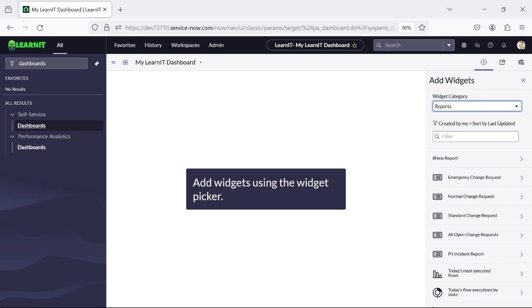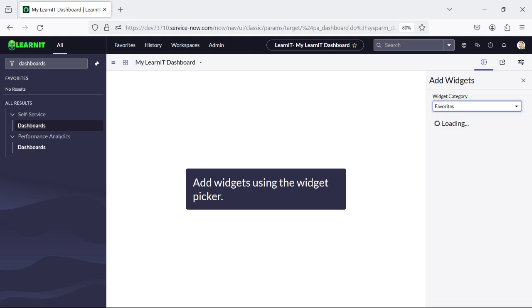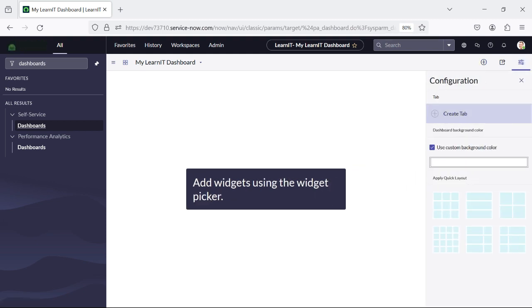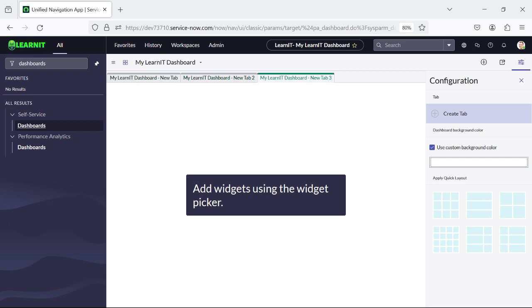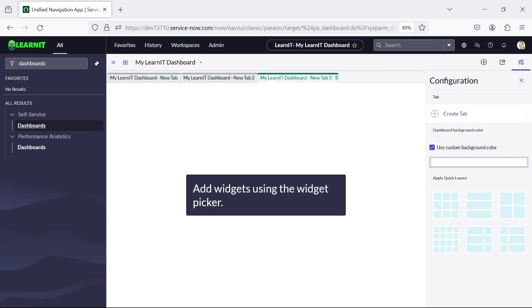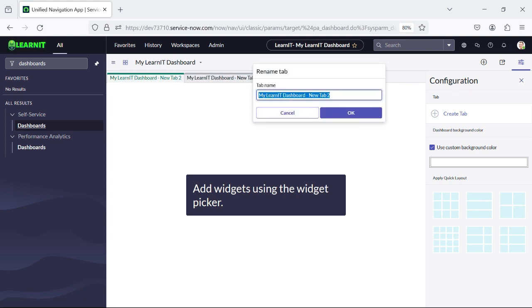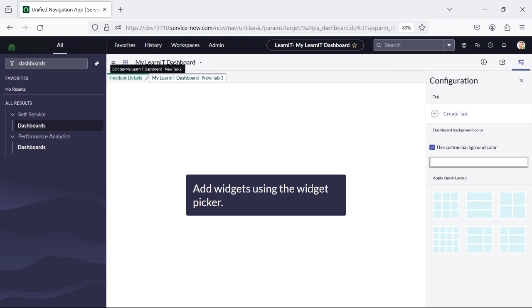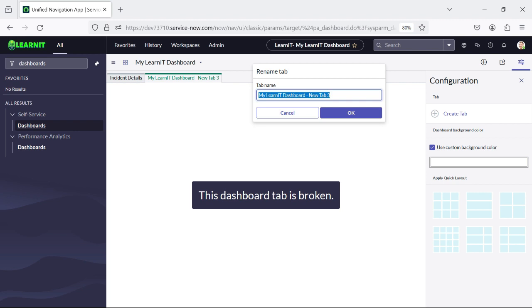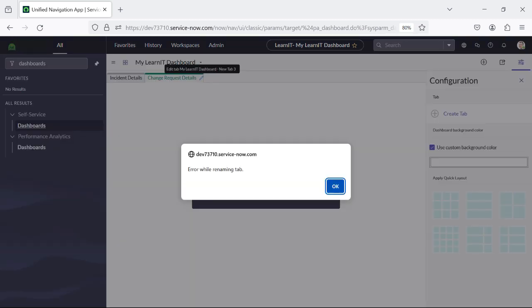Now let's first create a tab. You can see we can create multiple tabs here. I will edit and rename the first tab as 'Incident Details', and the second I will rename as 'Change Request Details'. So these are the two tabs.